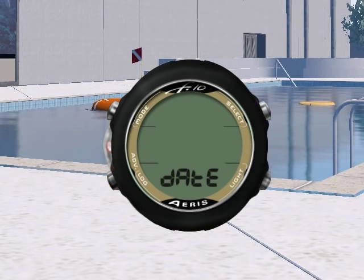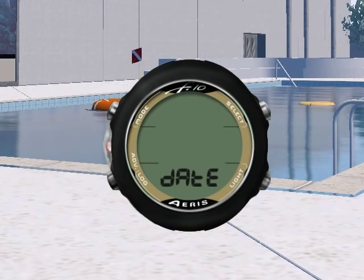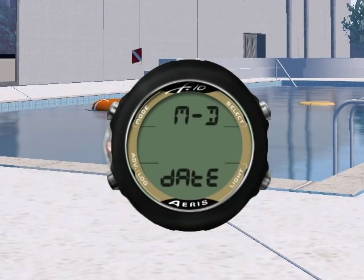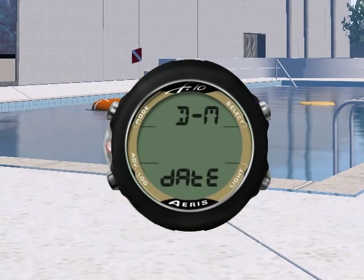The first option allows you to choose the order of the date, either month first then day, or day then month. To alternate between the two, press the select button momentarily.